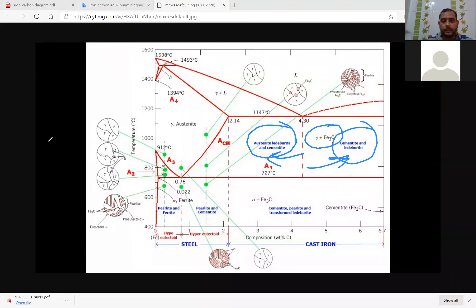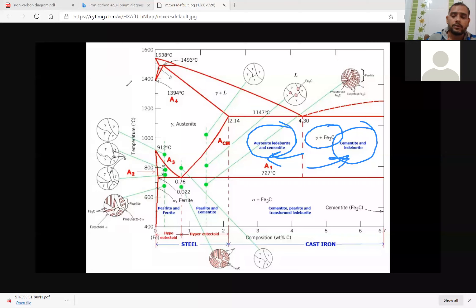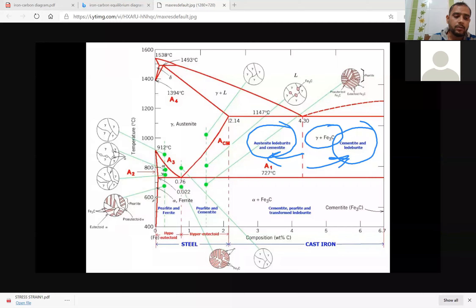Ferrite is alpha iron, which is stable at room temperature and capable of containing up to 0.022 percentage of carbon at 727°C. This is alpha ferrite — also called alpha iron — which exists at the maximum carbon composition of 0.022 and is stable at room temperature as well.